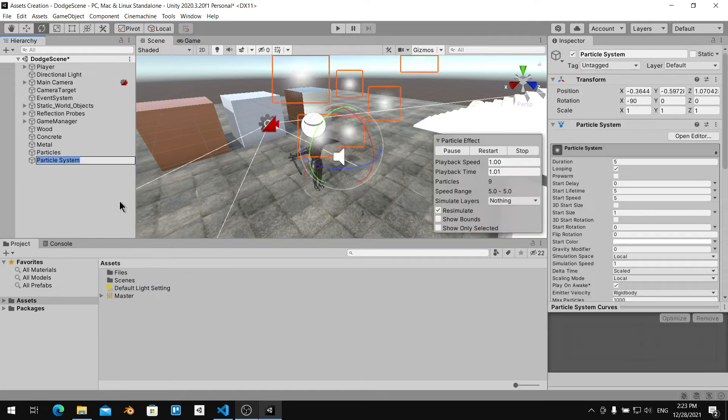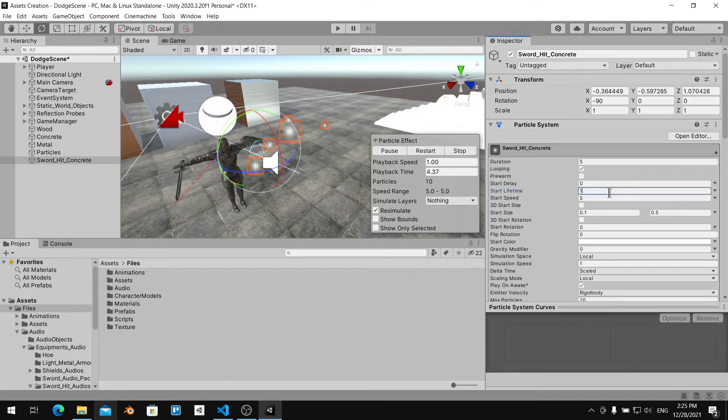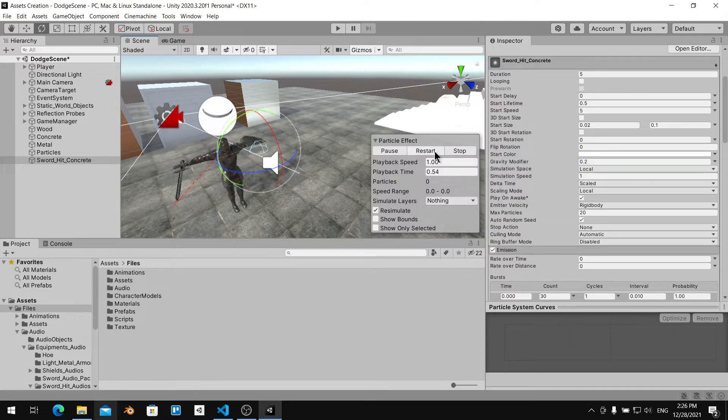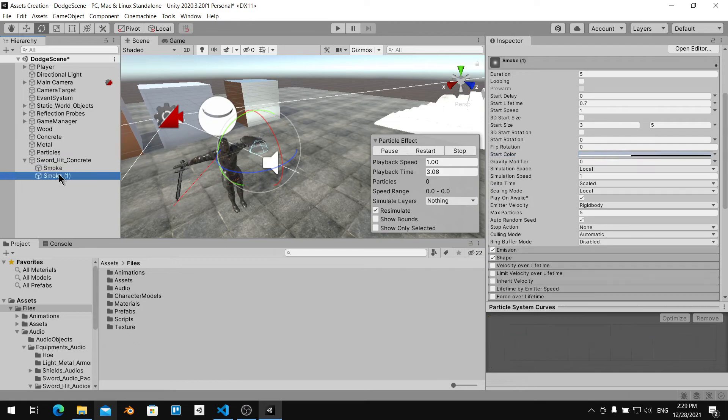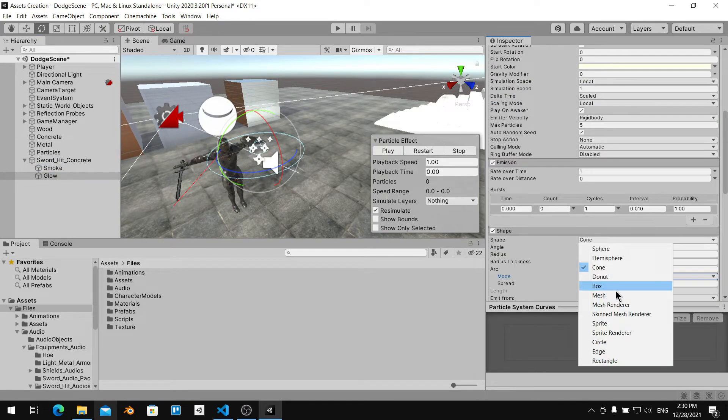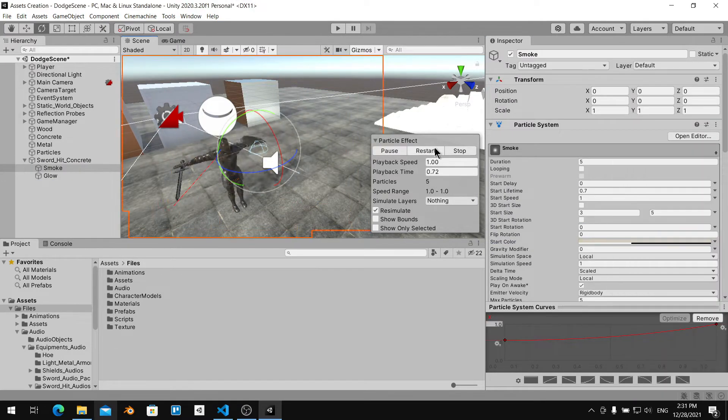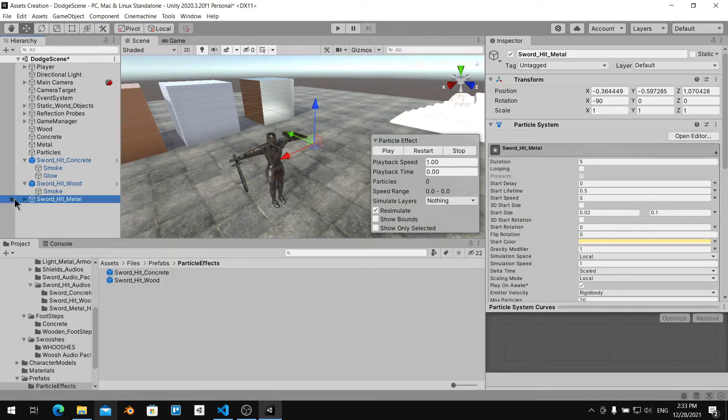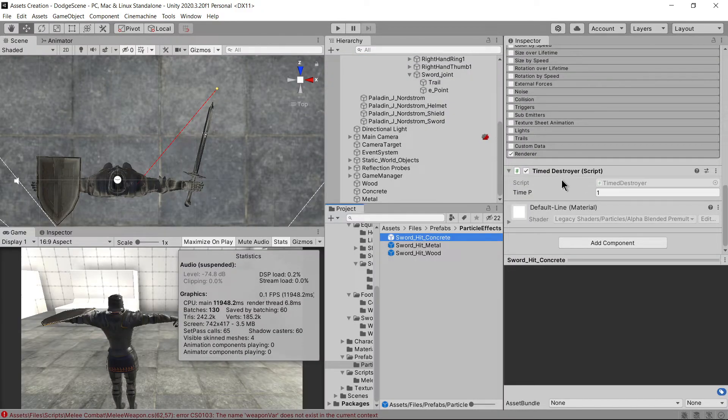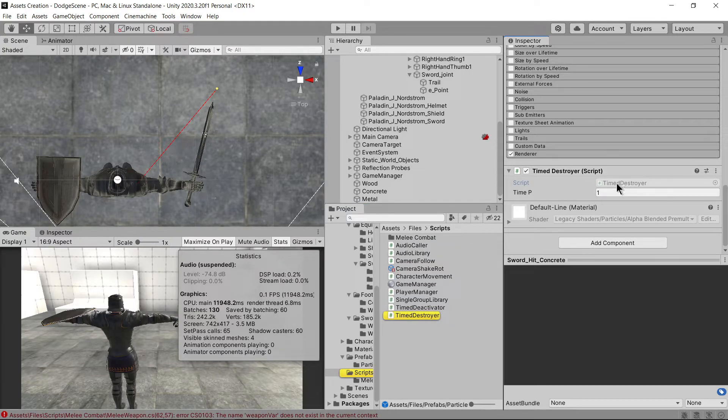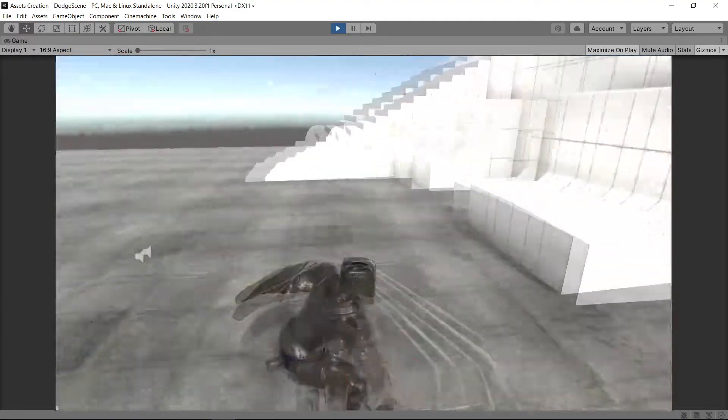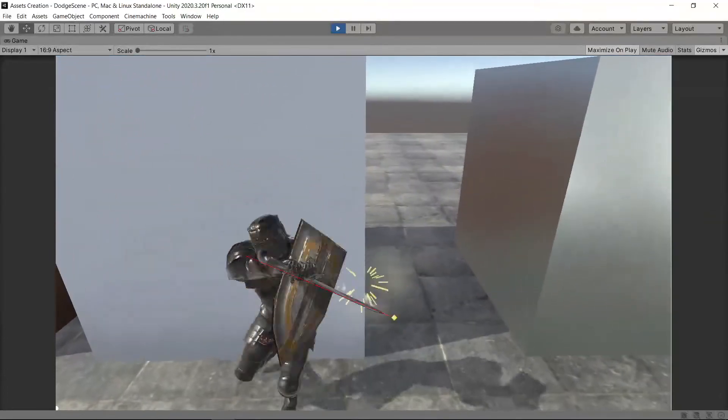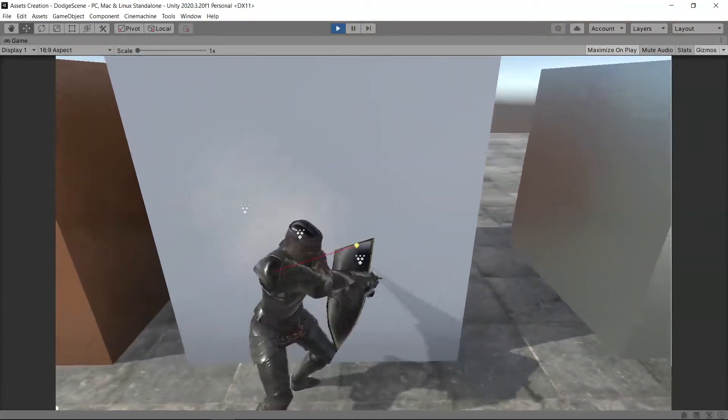Here you can see a timelapse of me creating simple particle systems for the sword contact hit. I am creating three particles for three types of walls. I created a time destroyer script that destroys the particle after a given time period. And I also have different types of sound effects for the contacts. Now, after you have your audio and particles, let's attach the script to the objects and assign variables.